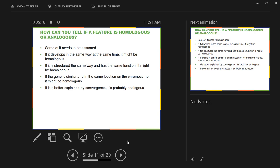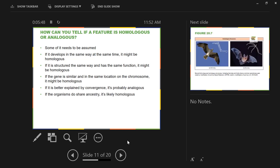For analogous features: if it's better explained by convergence than by common ancestry, then we would assume that feature is analogous and not homologous. Here's the problem — it's very rarely done that way. Here's how it's usually done: if the organisms do share ancestry — if you assume they share ancestry — then you would say the feature is homologous. It doesn't really matter most of the time because most of the time you assume the relationships are the way you assume they are, and if it makes sense for it to be homologous, then you consider it to be a homologous structure.